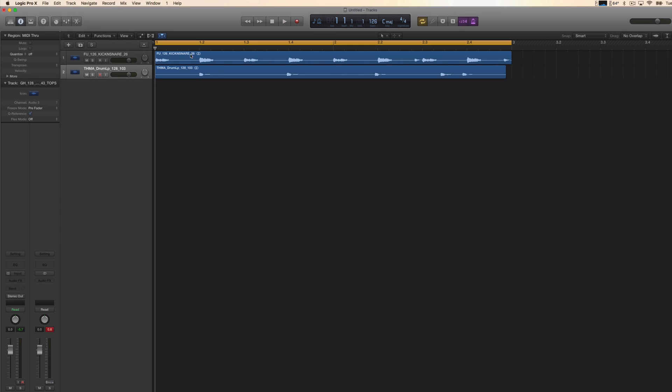As you can see, I have two samples in my project. They are both loops, but one is 126 BPM and one is 128. My project is 126 BPM, so what that's going to do to the loop, let's just listen to it.